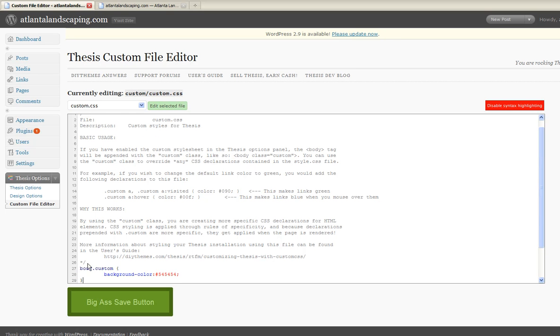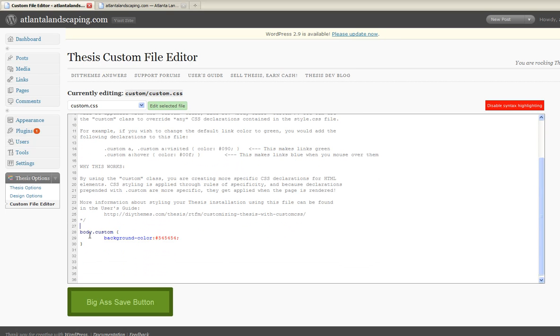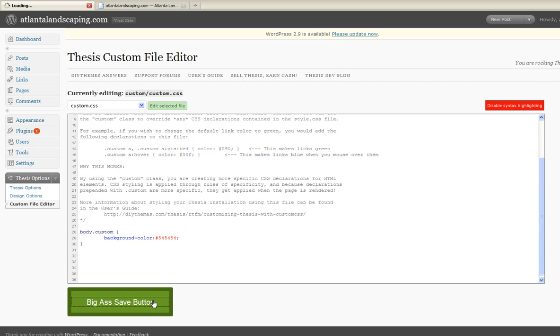So what I'll use is CSS to change the background, which in this case is body.custom background color. I've changed it to a silver color: 54, 54, 54. And I save that.